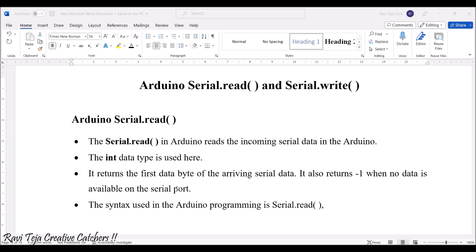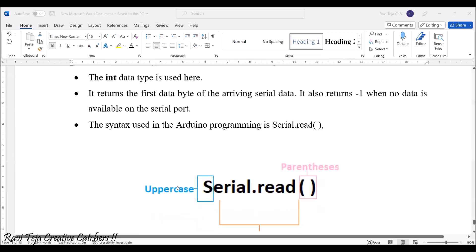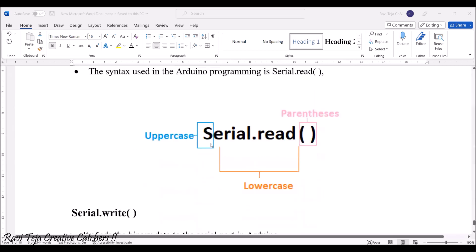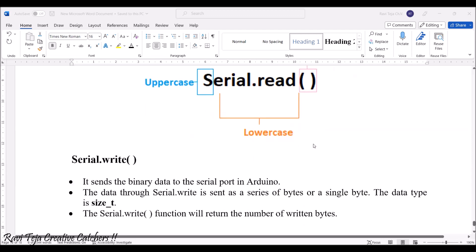The syntax used for reading the data is serial.read with parenthesis. Obviously S will be uppercase, remaining all wordings will be lowercase, followed by the parenthesis.